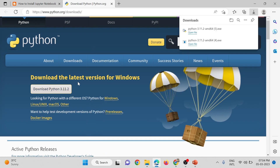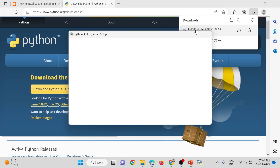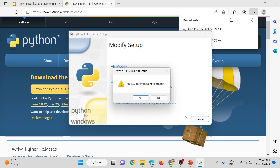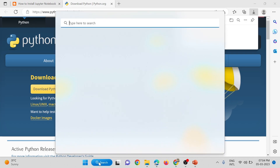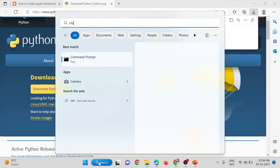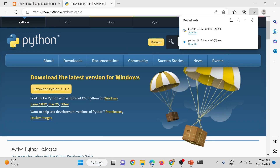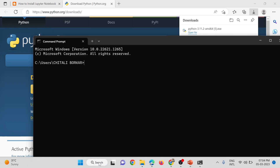We will download the executable, then run it to install Python inside our system. In my system Python is already installed, so I will not follow all the steps, but you have to follow all the steps to complete the Python installation process. Next, open Command Prompt — go to the search bar and type 'cmd'. For Linux users, you can open the terminal.